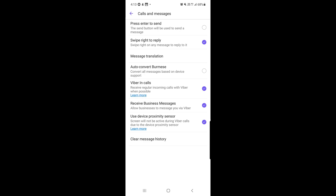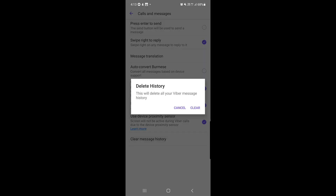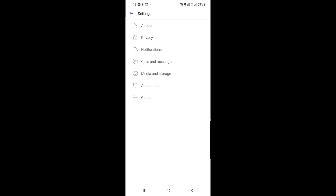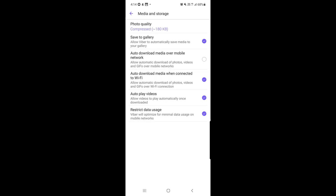Other options include receiving regular incoming calls with Viber when possible, allowing businesses to message you through Viber, and using the device proximity sensor. There is also Clear Messaging History — tap it, then tap Delete History and then Clear, and all your Viber chat history will be deleted.